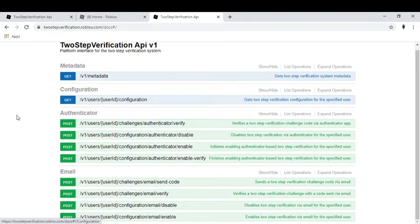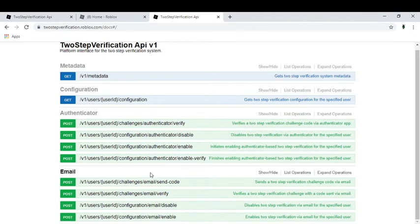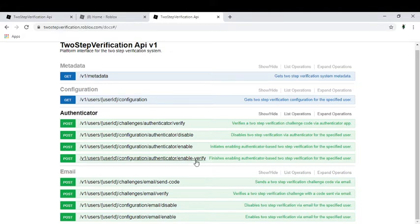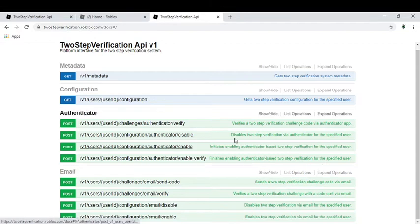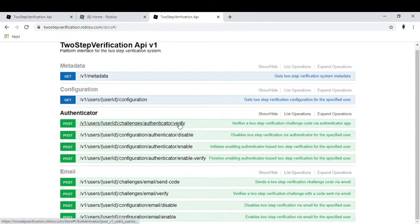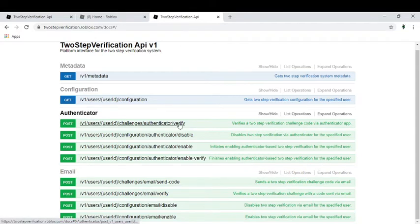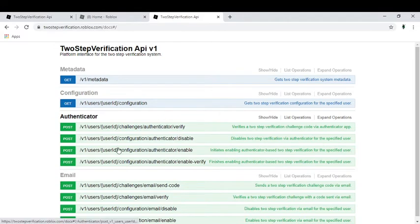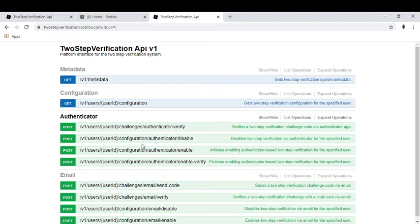But you can see that they are working on email authenticators and configuration and metadata. So basically this would send a two-step verification challenge code via email. And so basically what I heard is that Roblox is working on a thing.